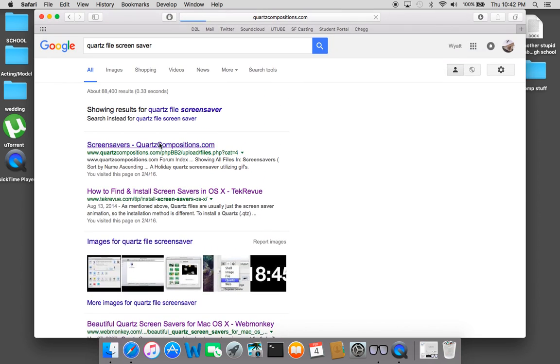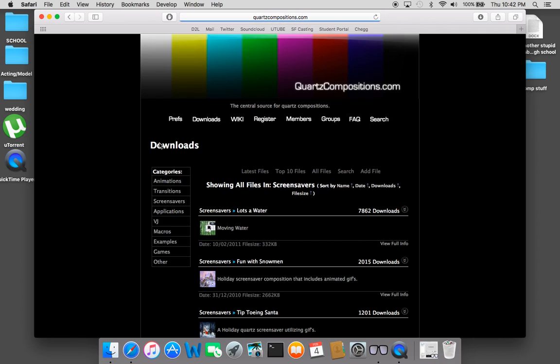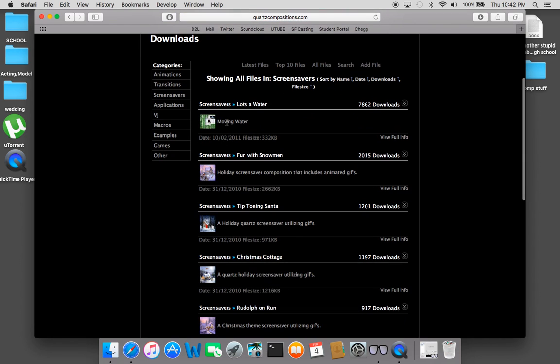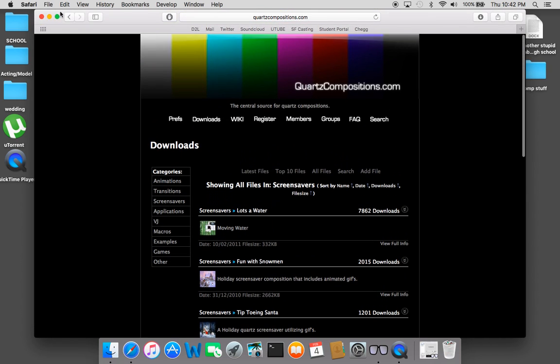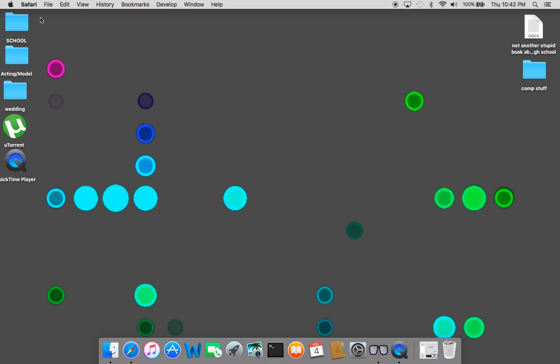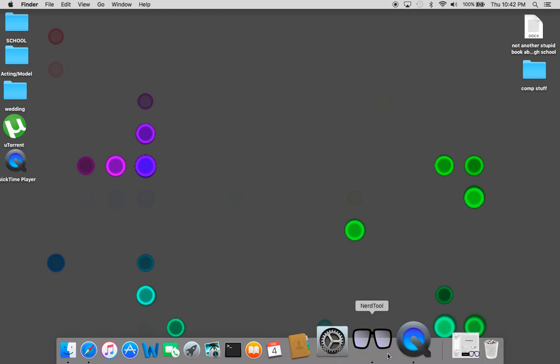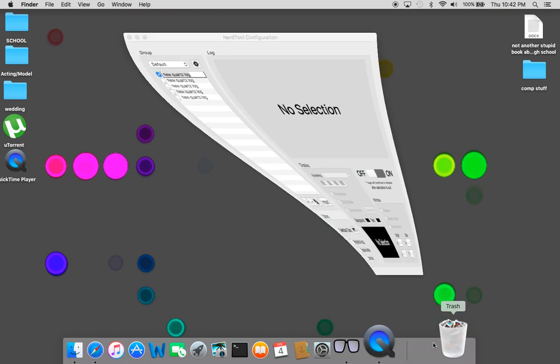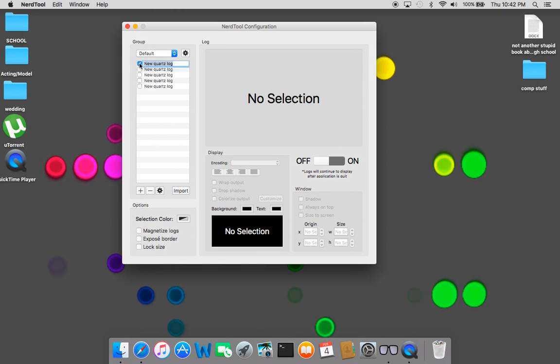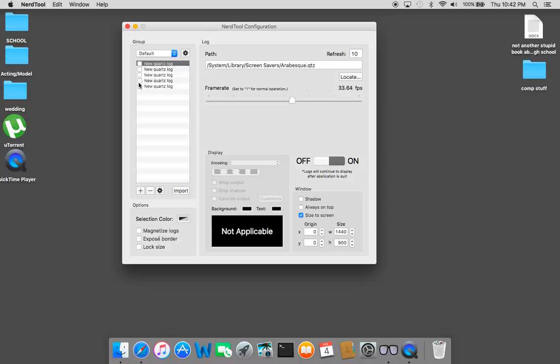There's a ton of them that come up. You can come here, there's a ton - moving water, holiday screen saver, there's a ton of different ones. You can also create your own if you want and you can create something like what you first saw, something like this.